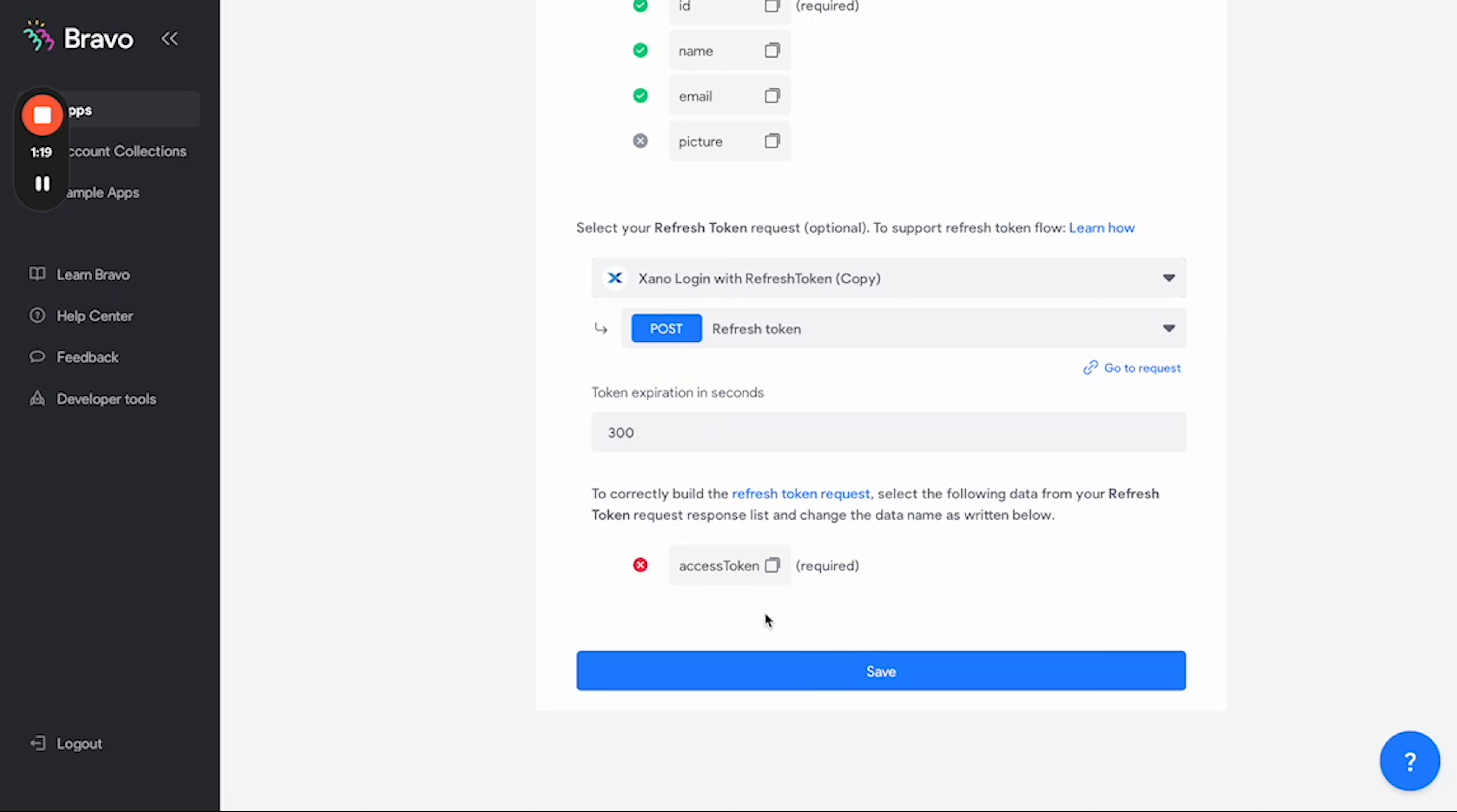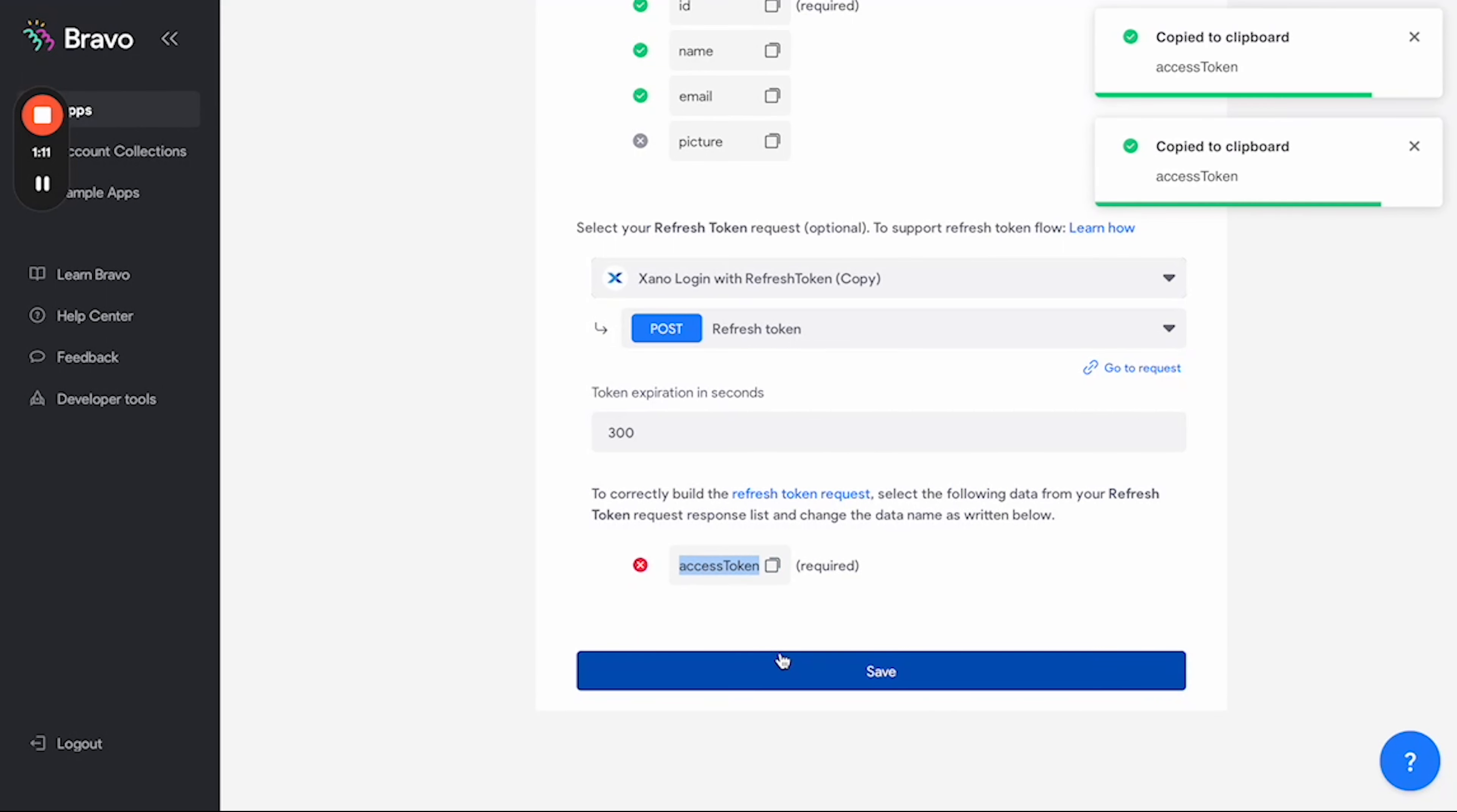Now as you can see at the bottom here, it states that the variable or the data that it returns has to have a name called AccessToken. Our access token has a lowercase T, so we're going to have to go ahead and fix that. So as you can see, I copied it to my clipboard.